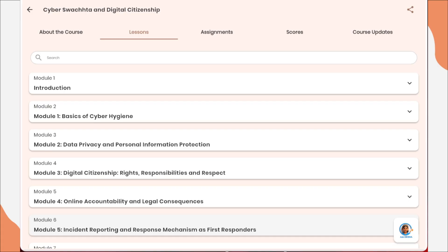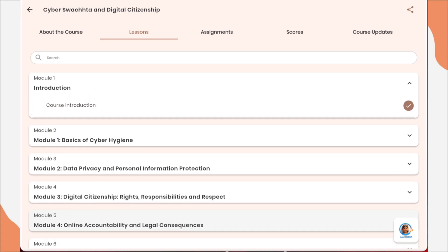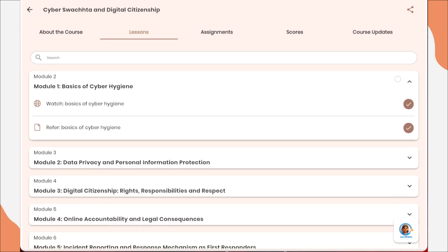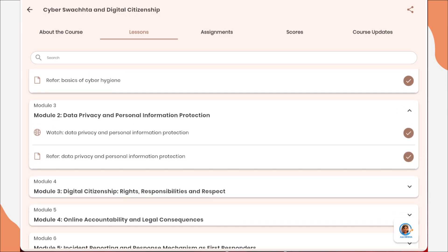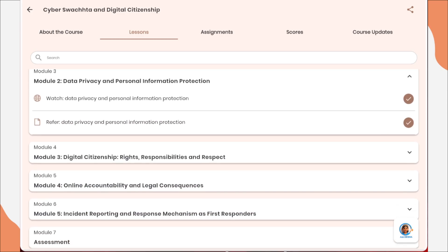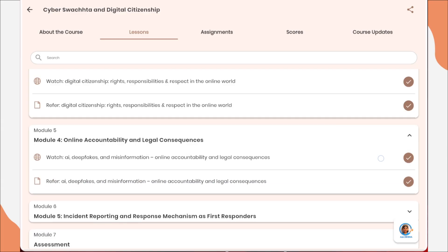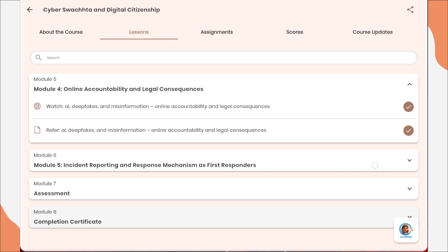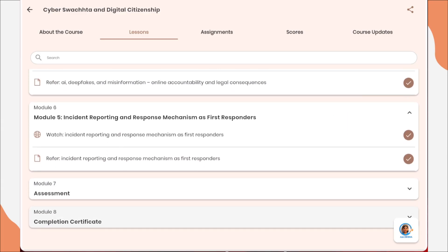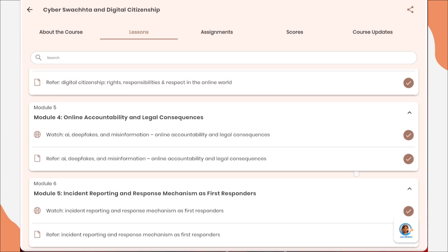After enrolling, first you need to complete all the course modules. As you can see here, for module 1 a tick mark is there. Before going for the assessment, you should make sure that module 1, module 2, module 3, module 4, and module 5 — all of these are ticked.